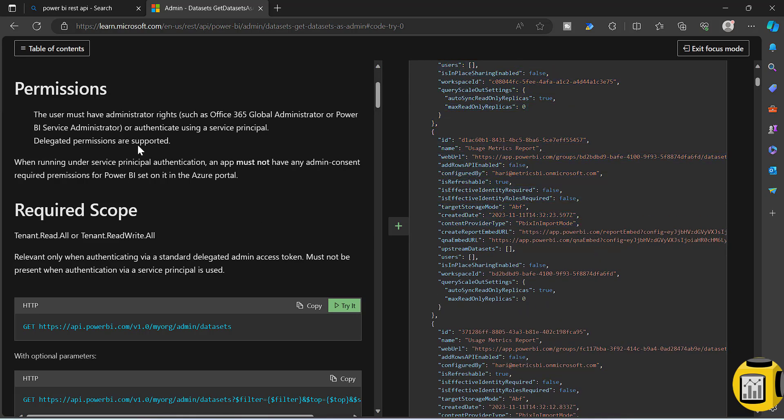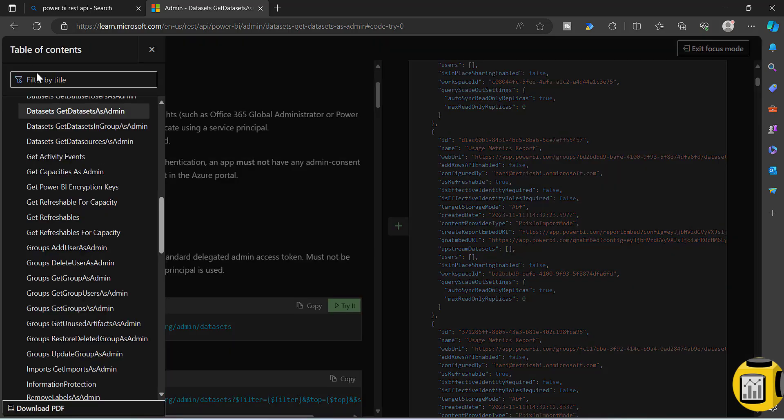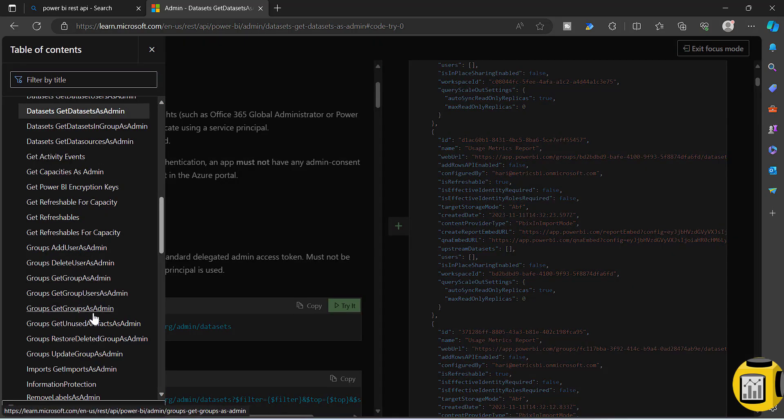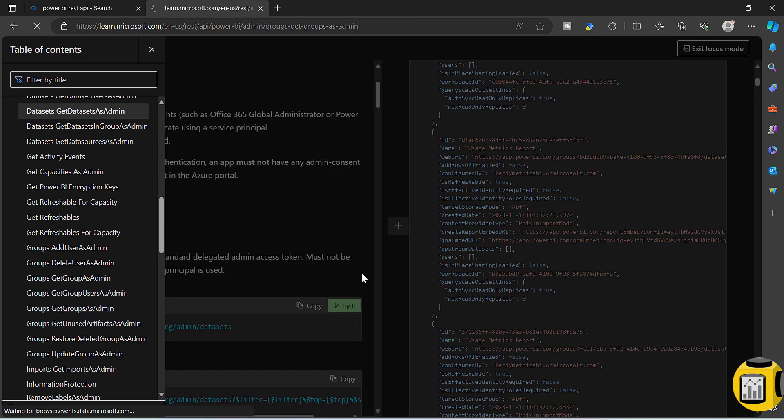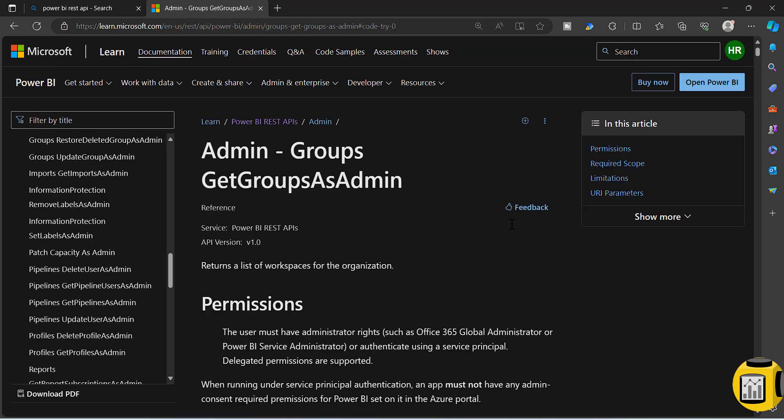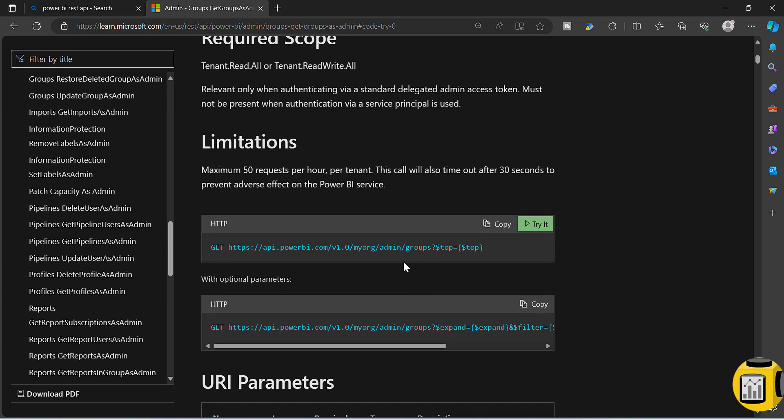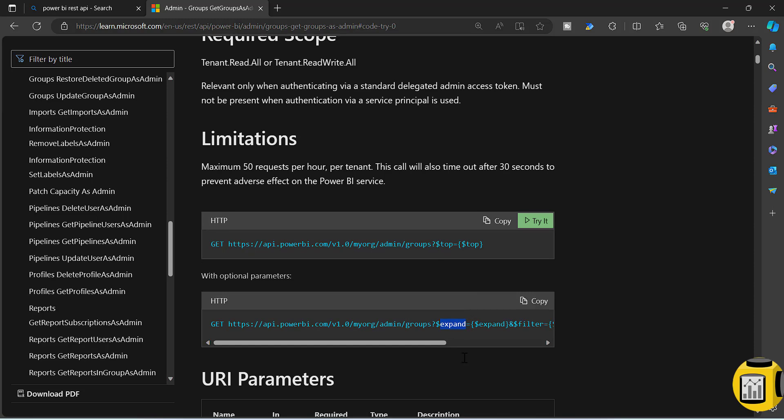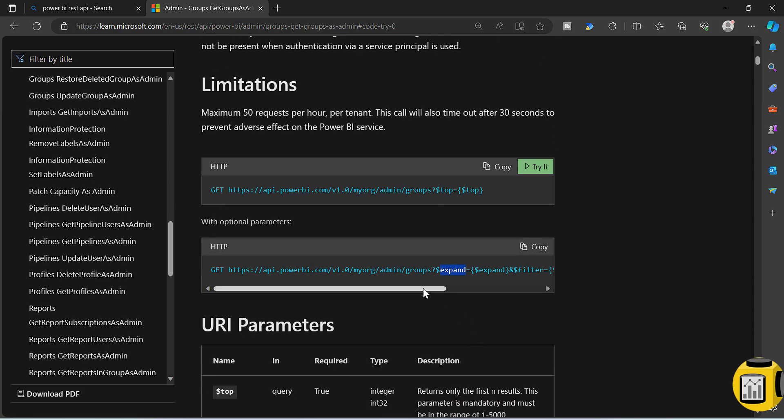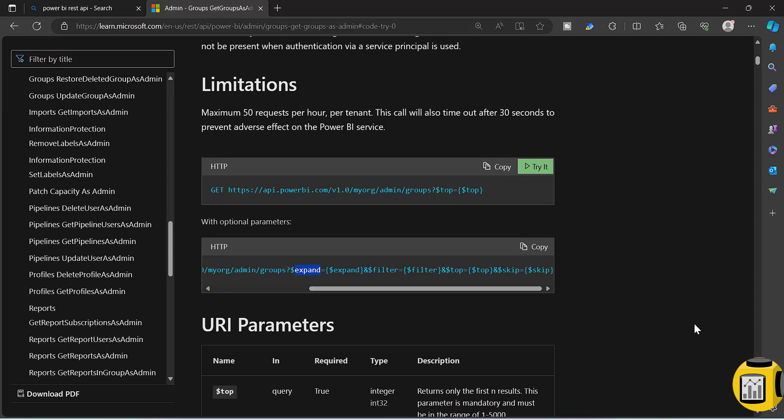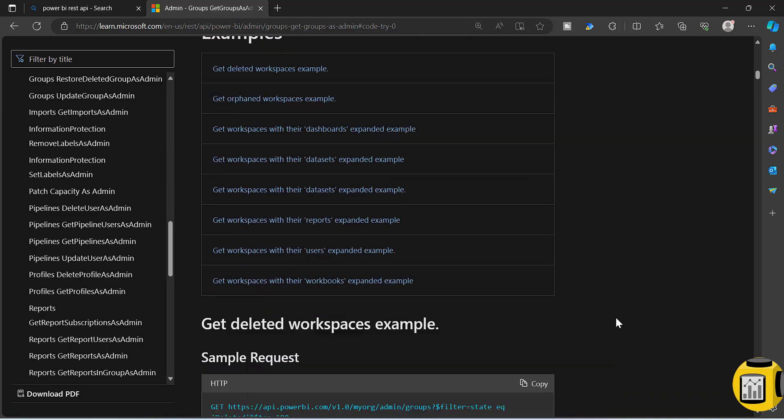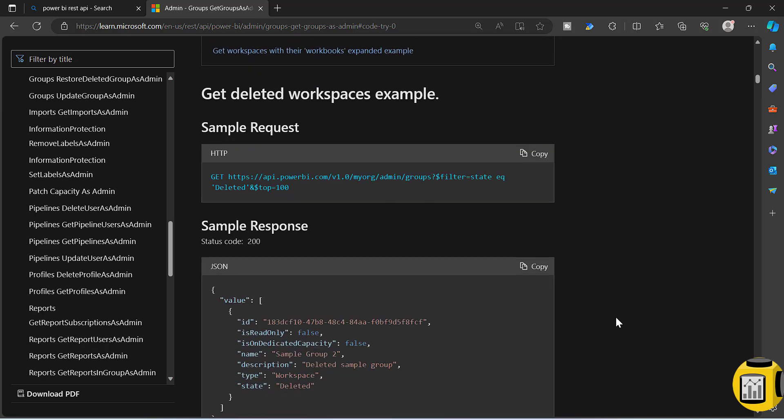Either you can use this API, or you have another API called get groups admin. If you go with get groups admin, this will list out all the workspaces that you have across your Power BI tenant. On top of that, you can still expand this whole API and you can include the datasets, reports, and dataflows.